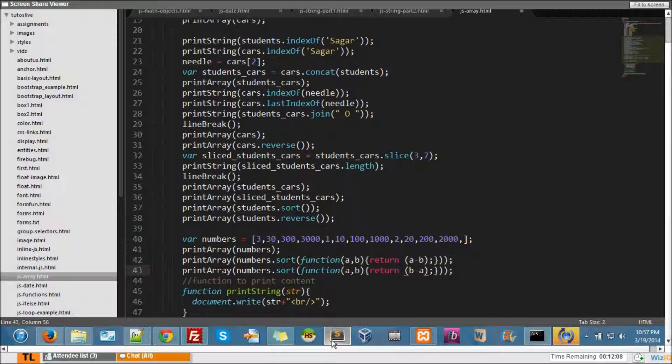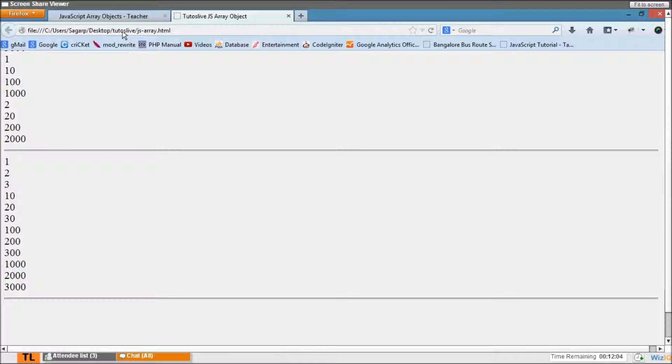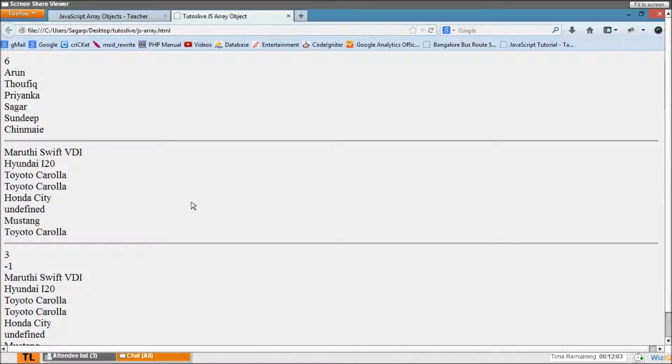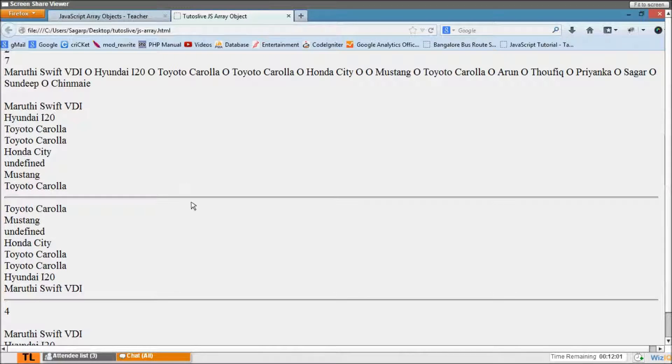Refresh. See, now it's descending order. Yeah, it's a descending order.